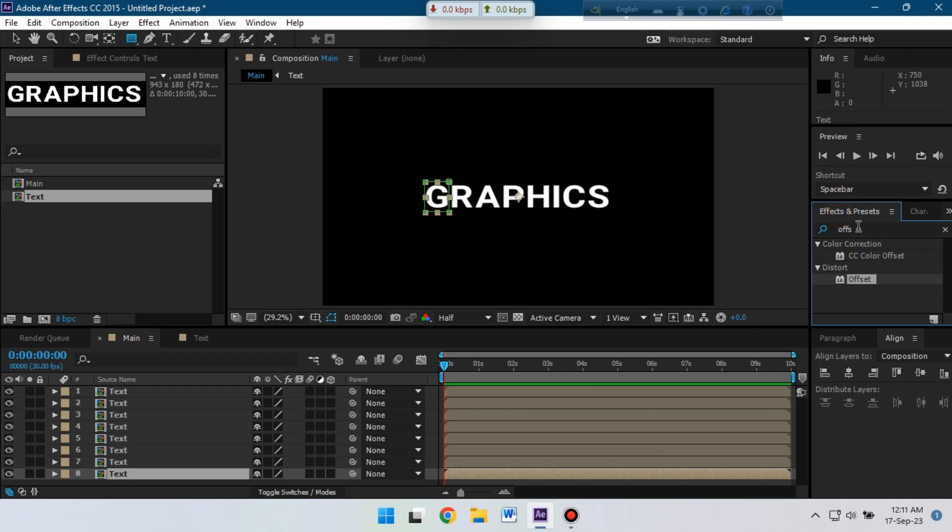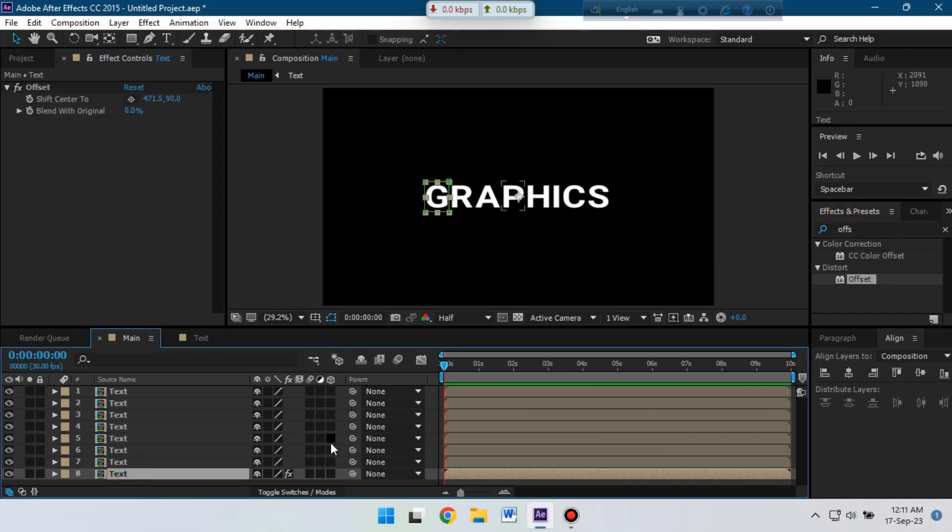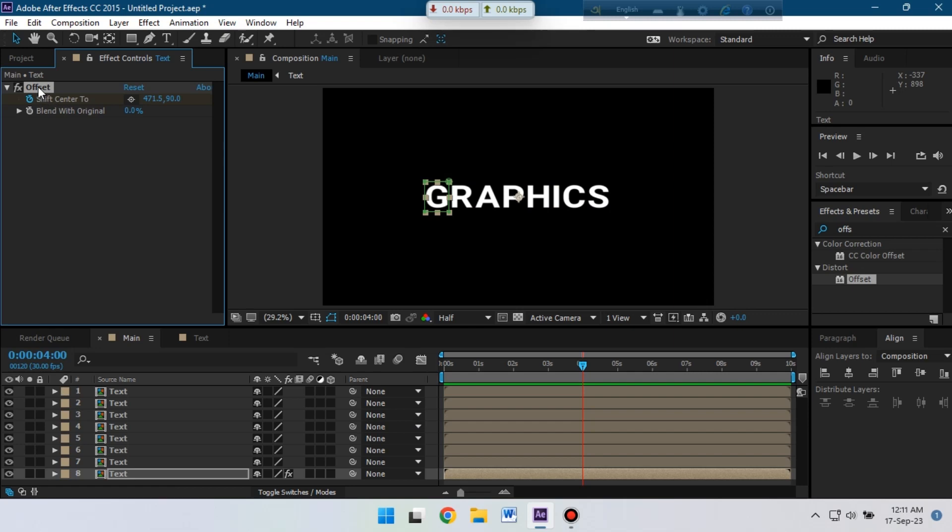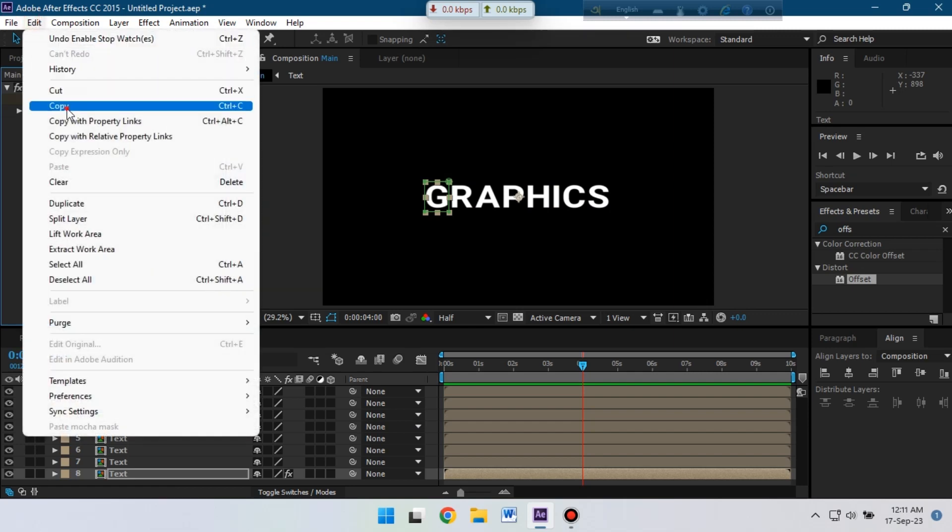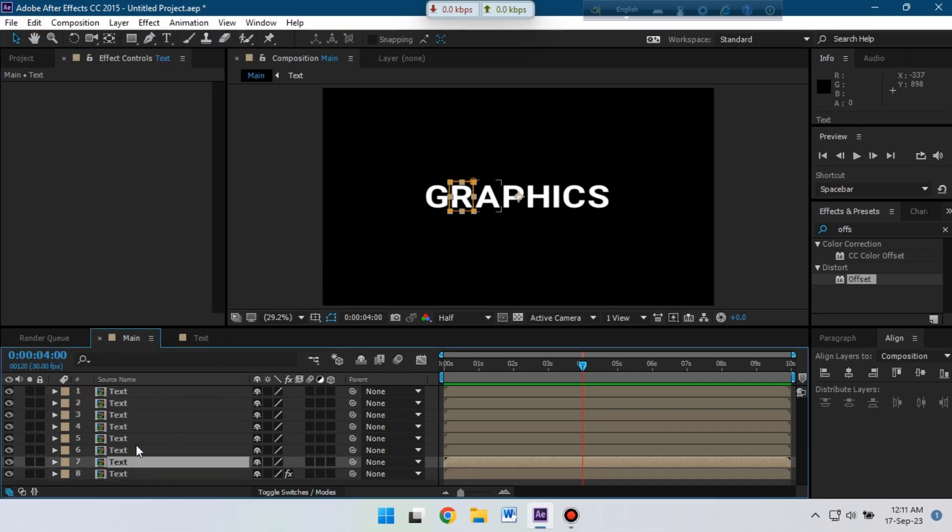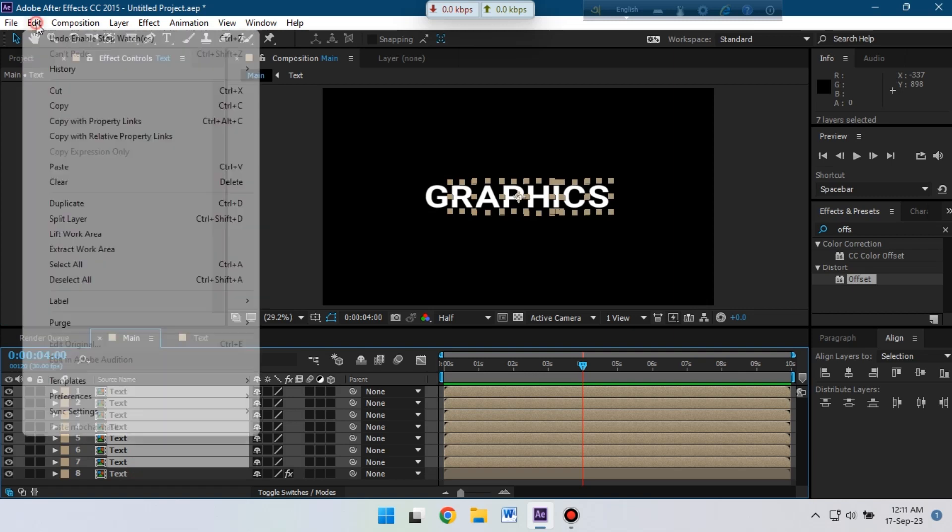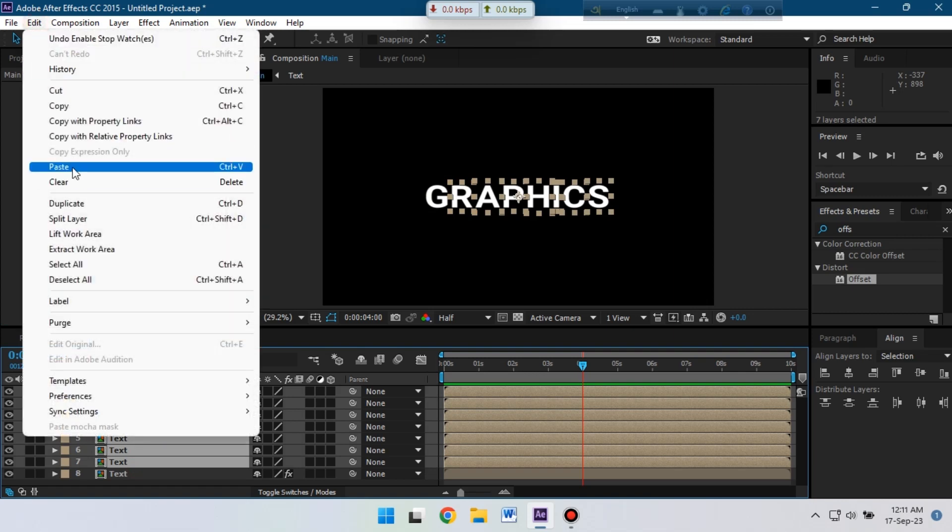Then go to effect and preset and search for offset. Apply it. Then go to around 4 seconds, create a keyframe, and copy this effect and paste it to all of these text layers.